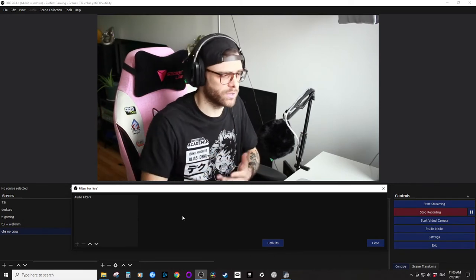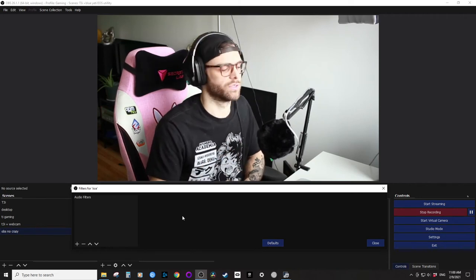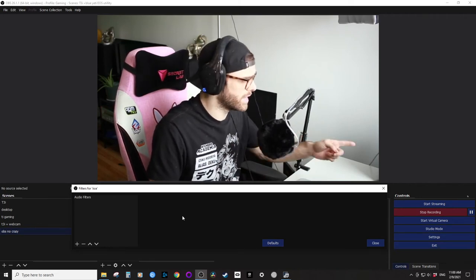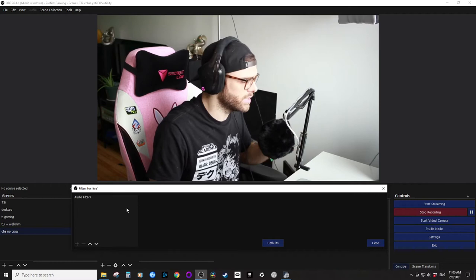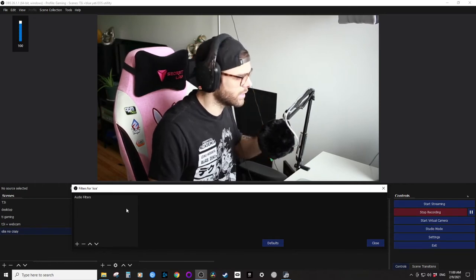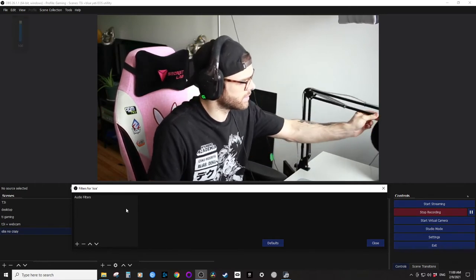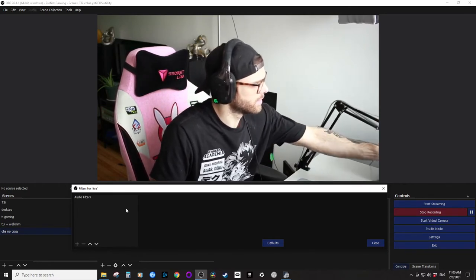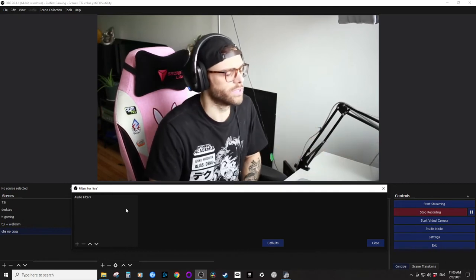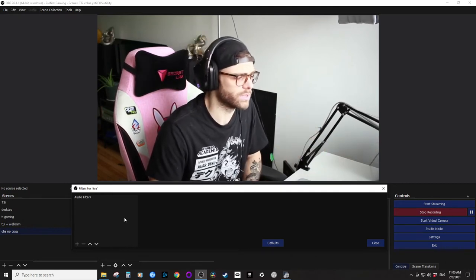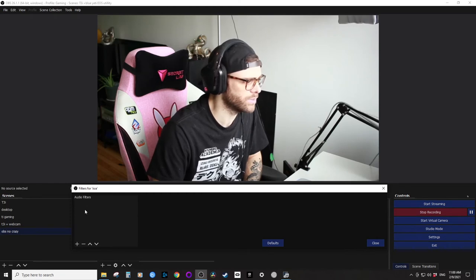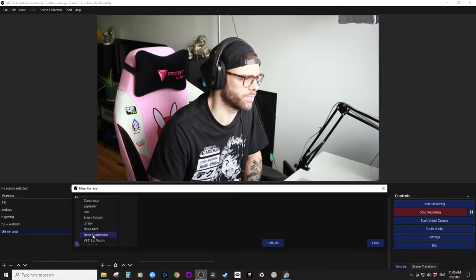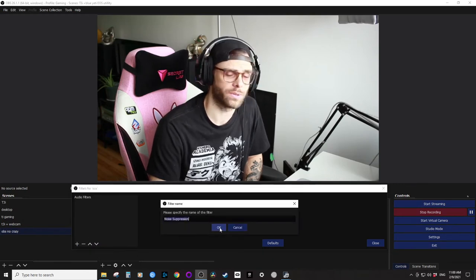So I'm going to put my mic next to my computer because it's running. Let's put the volume up, and here we go. So you guys should be able to hear that, it should be pretty loud. So we're going to add, where is it, noise suppression.